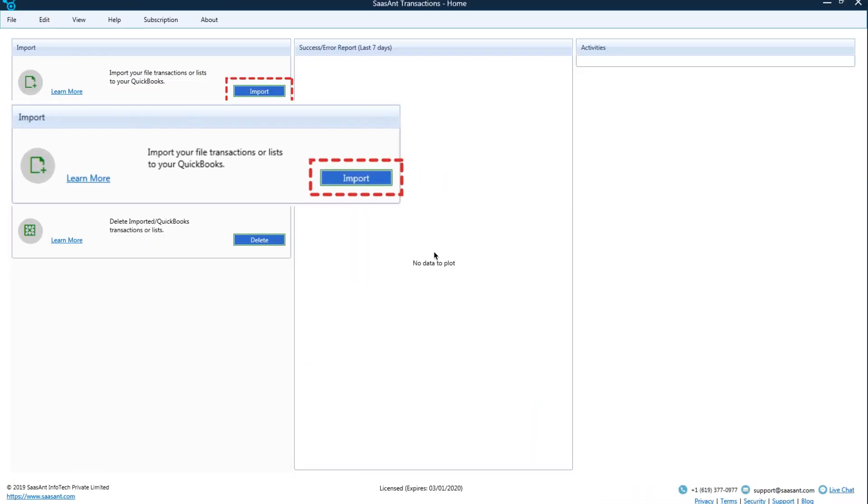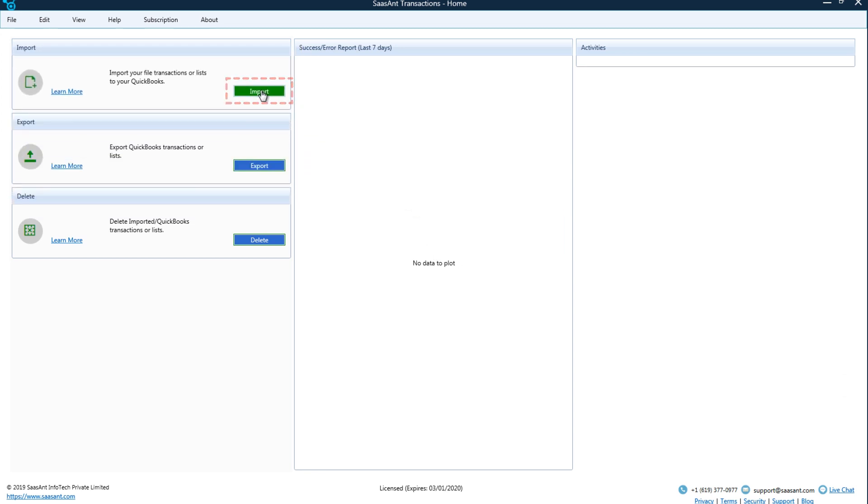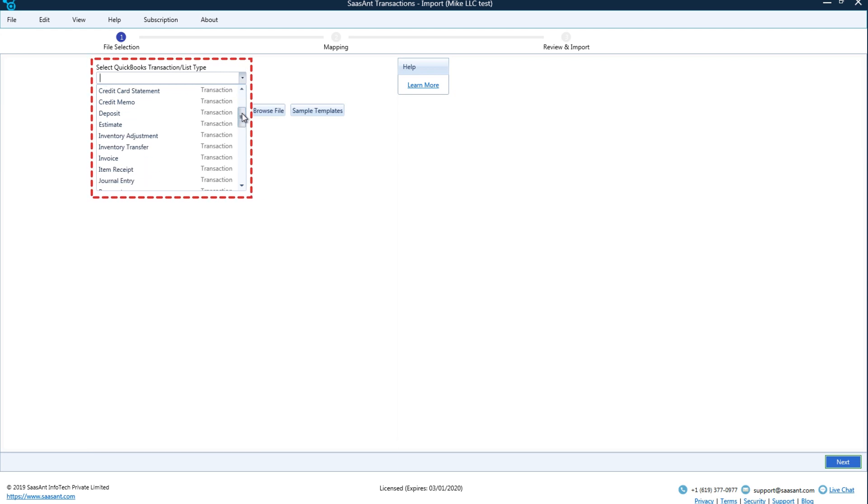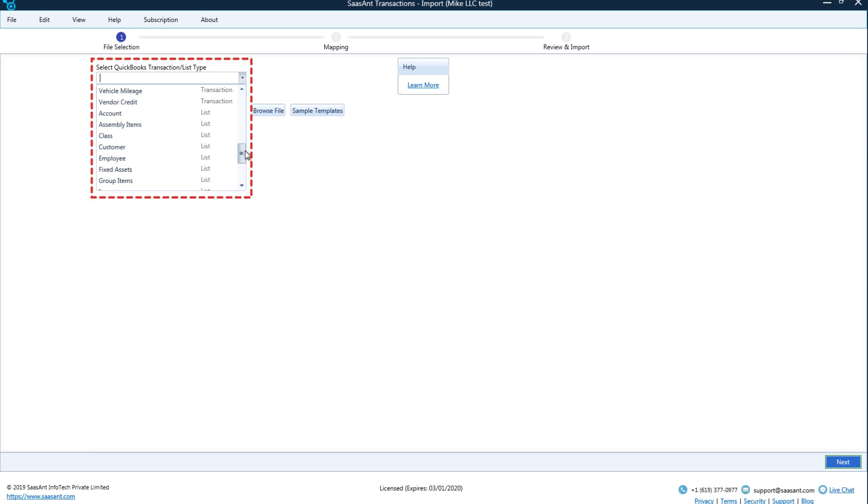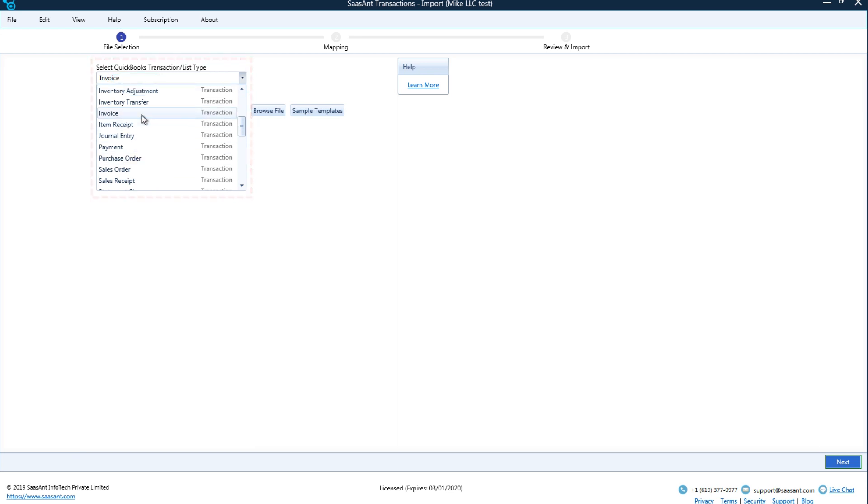Entity Selection: Sassant Transactions supports almost all of QuickBooks entities. The demo file contains invoices, so select the invoice from the list. Upload the file.